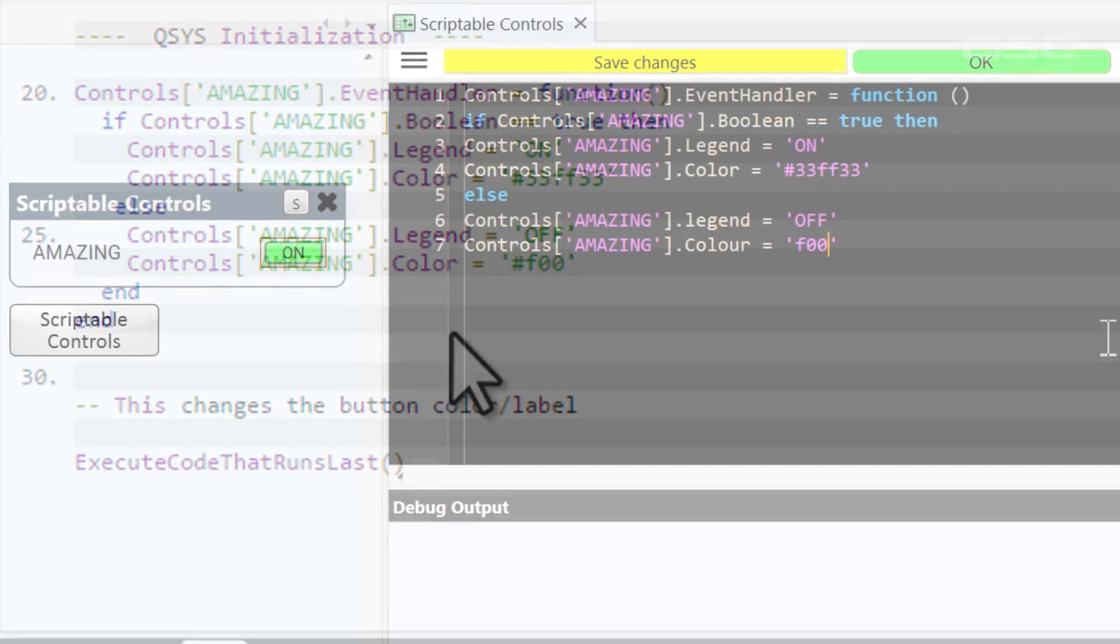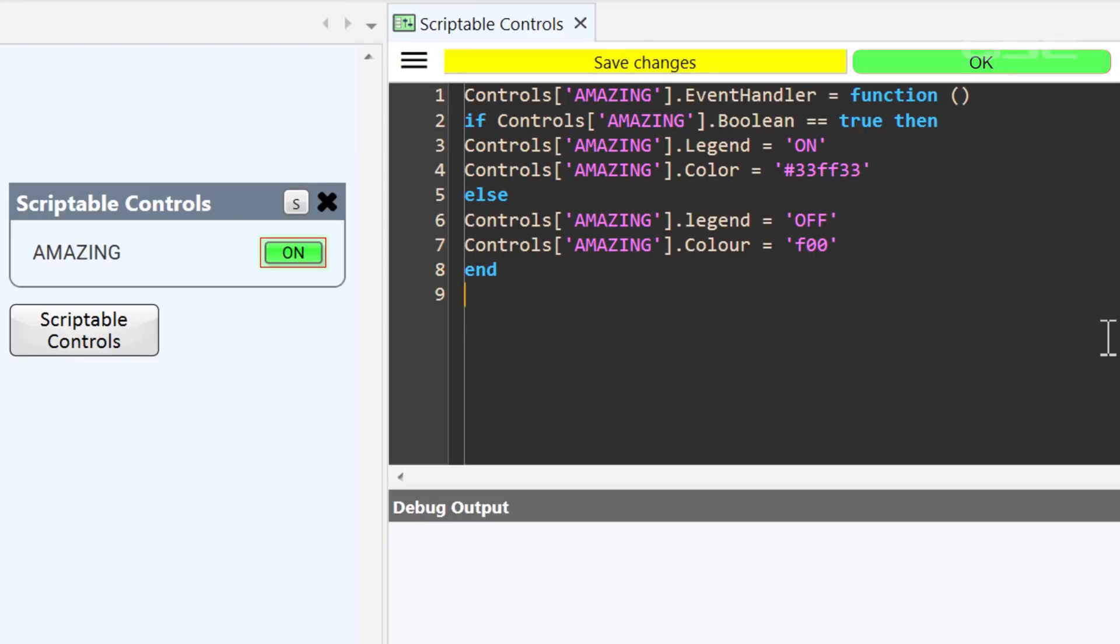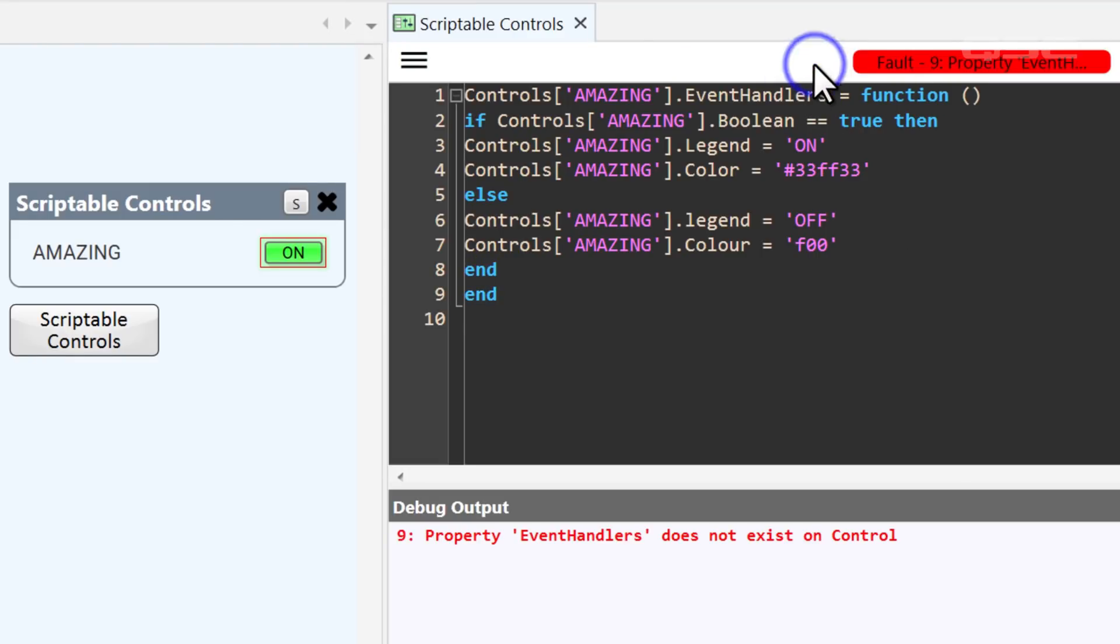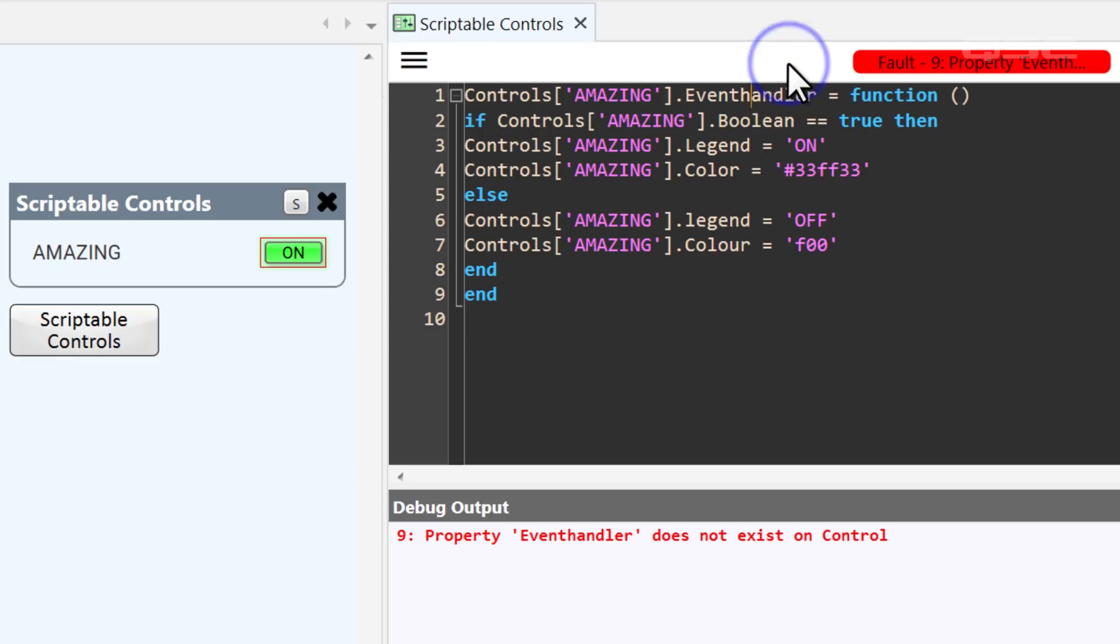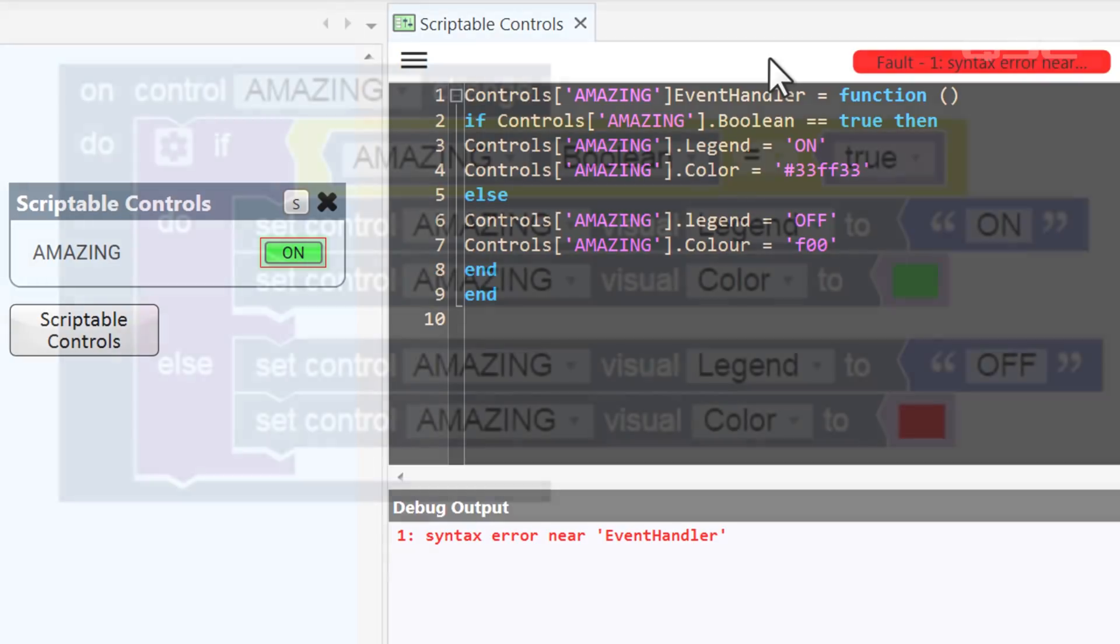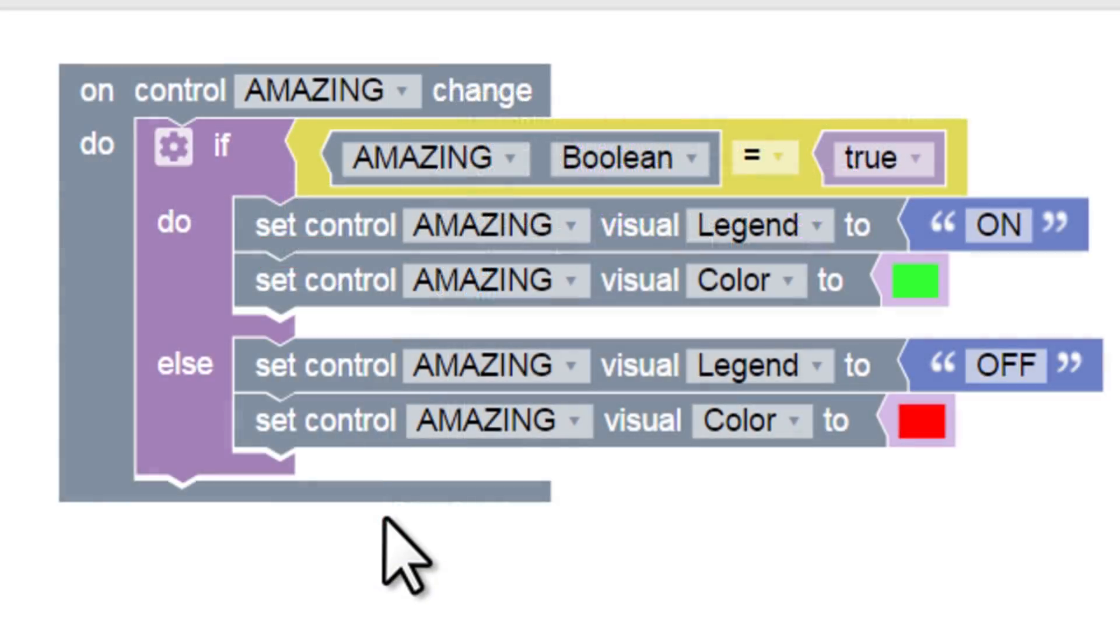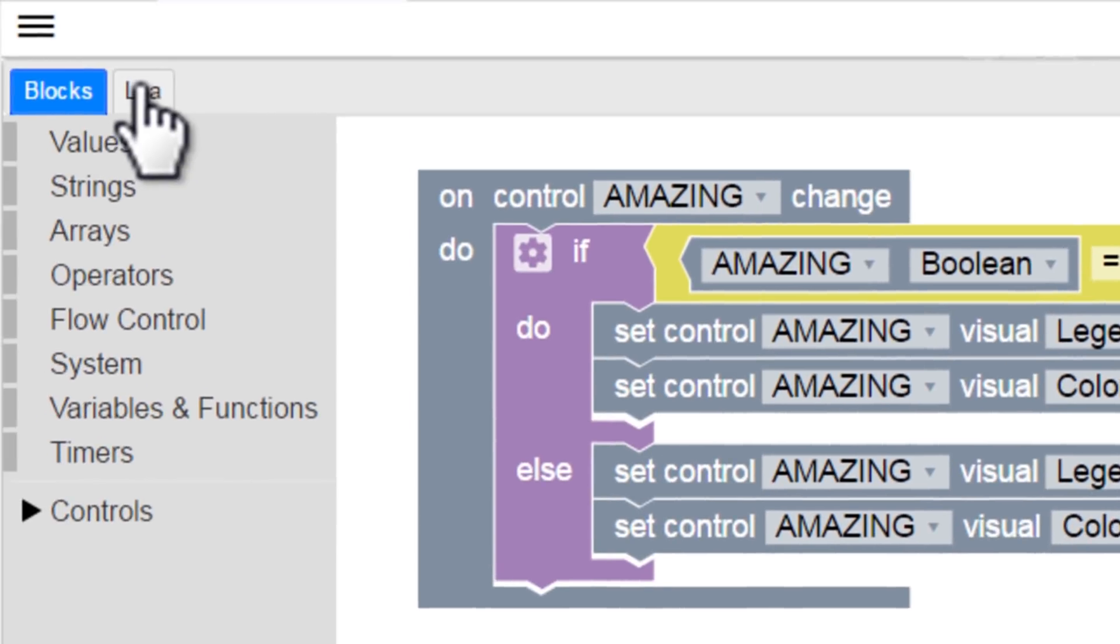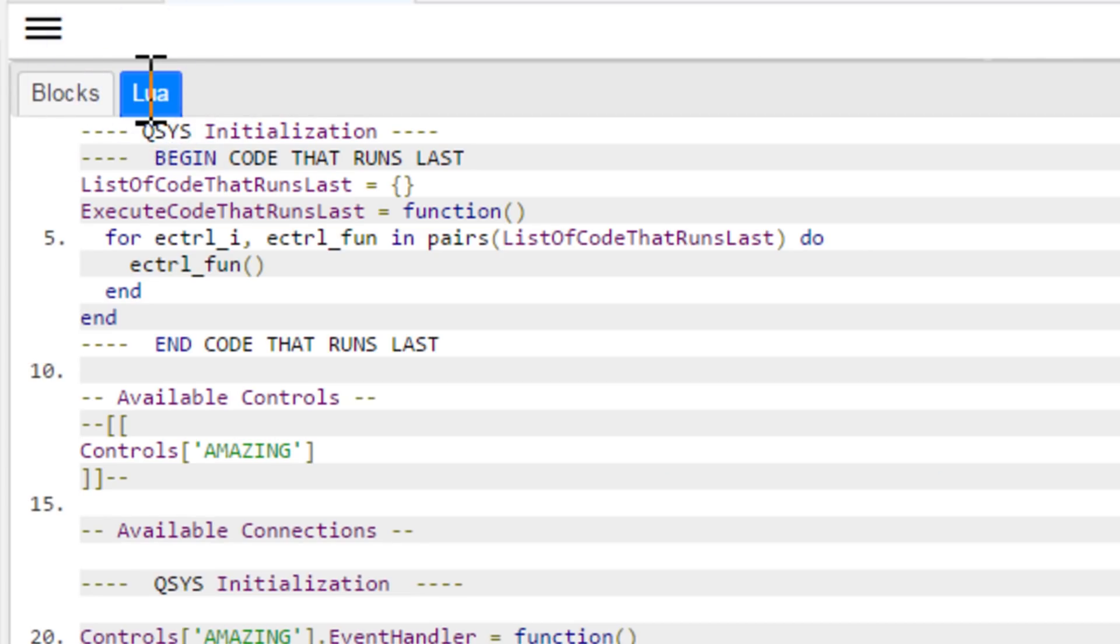If you knew how to write script before this, you could have written all this out rather than use the block controller at all. But if you typed something wrong, if you missed a capital letter, or if you weren't exactly sure how to format it, then the script wouldn't work. The block controller takes all that worry away by letting you build your program with easy-to-manage puzzle pieces, and the code is written in the background, free of any syntax errors.